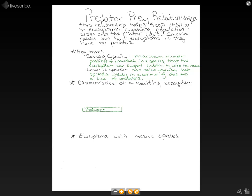Our producers create energy and they are going to be eaten by our primary consumers. Primary consumers can be eaten by secondary consumers, and then tertiary consumers. Whenever any of these organisms die, all of their matter is going to go back down to our bottom category, which is our decomposers.